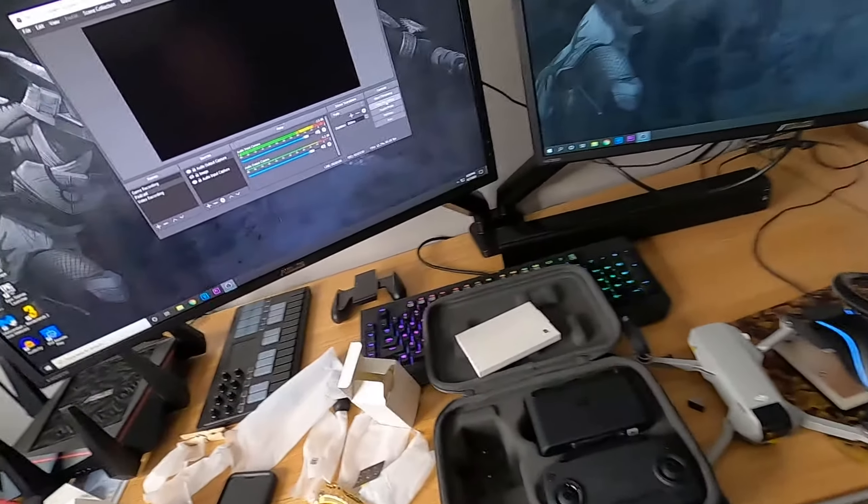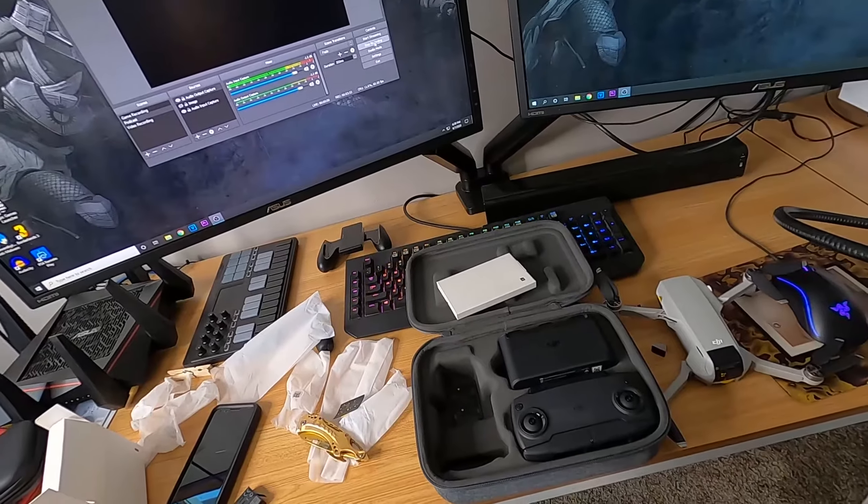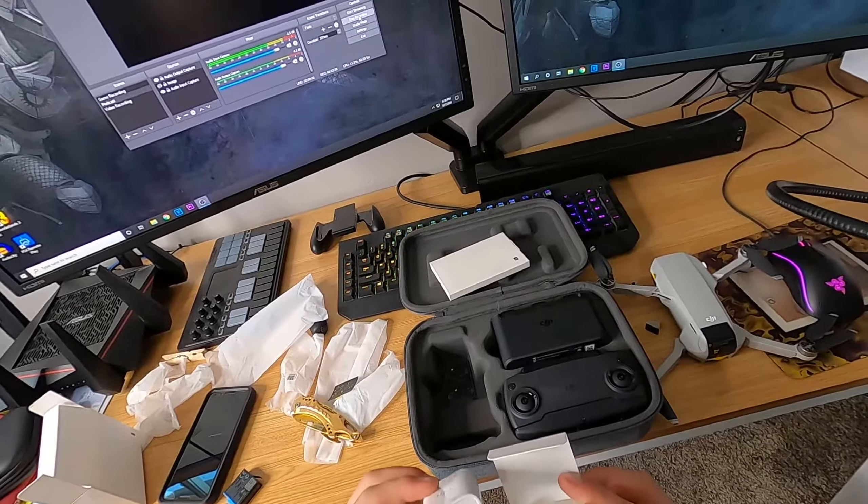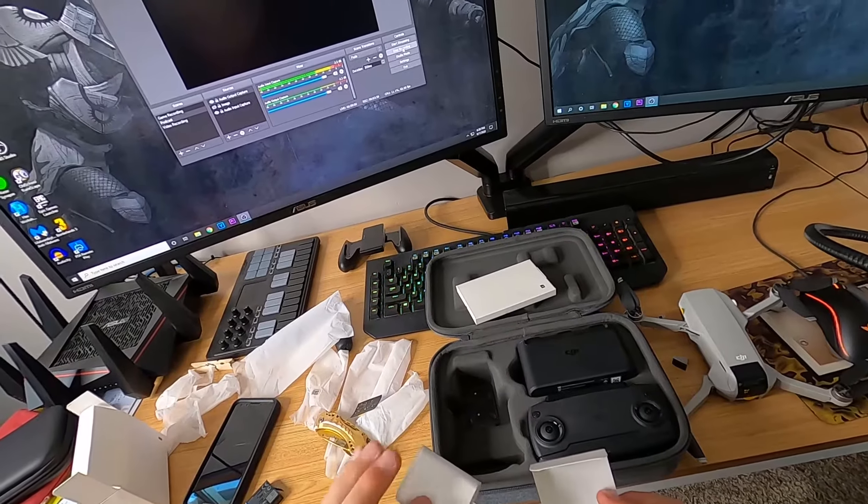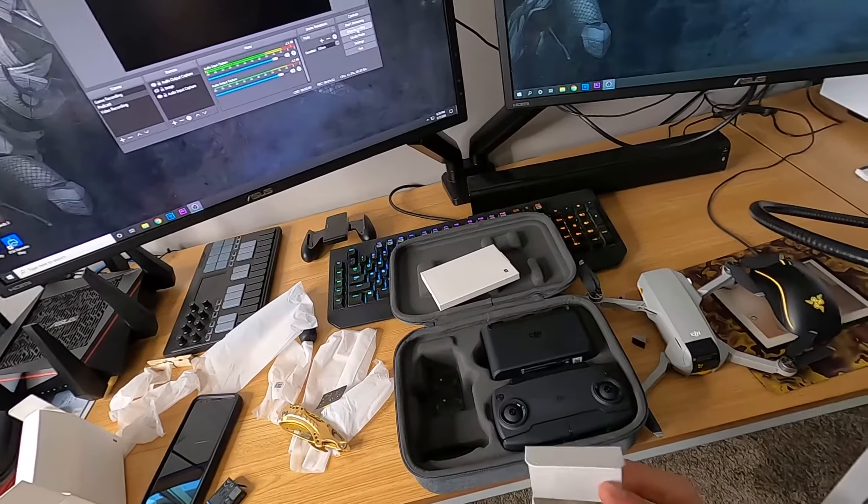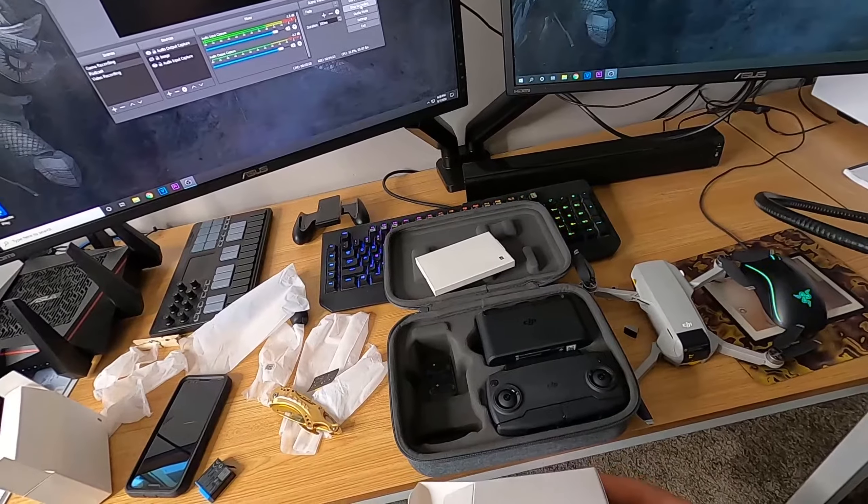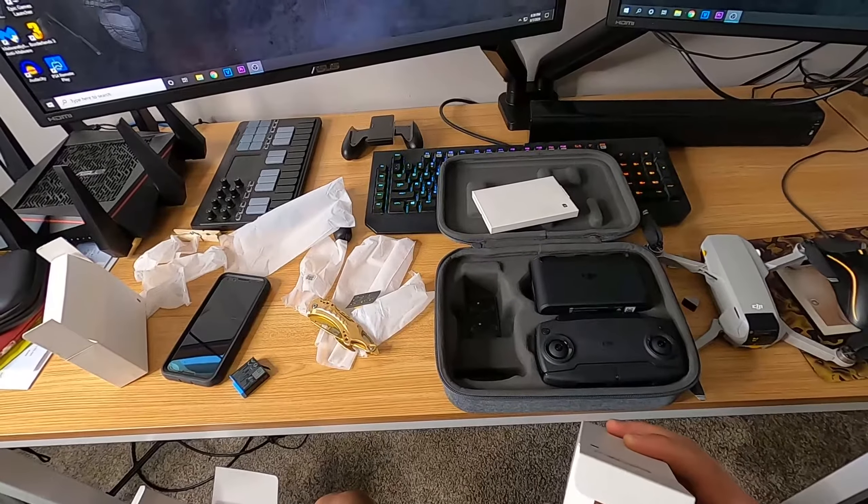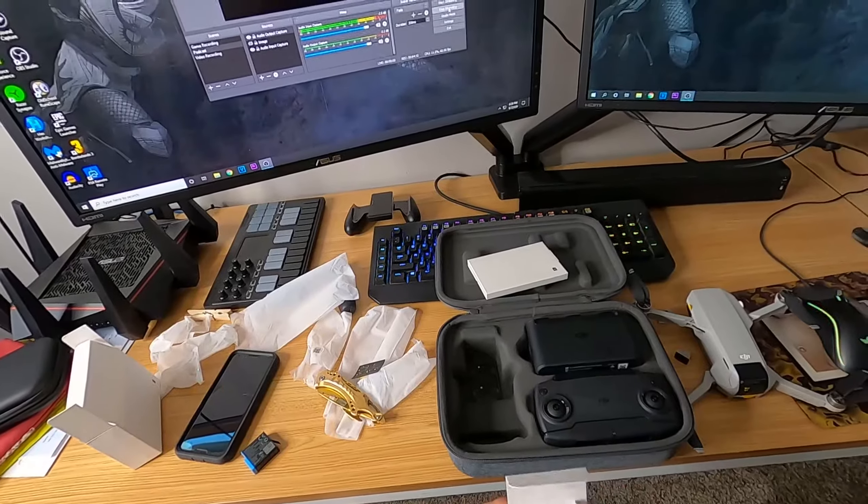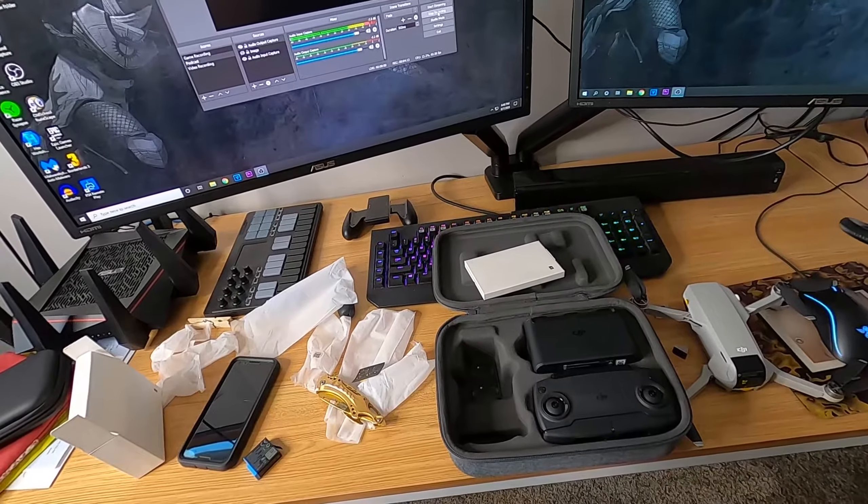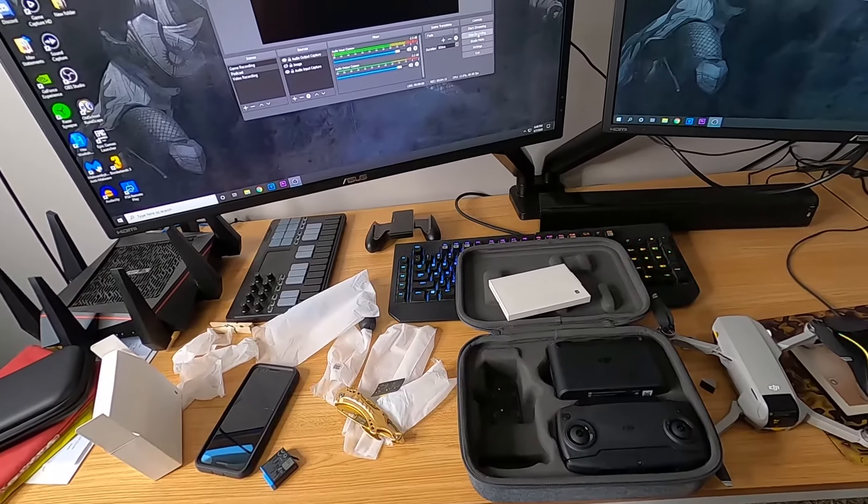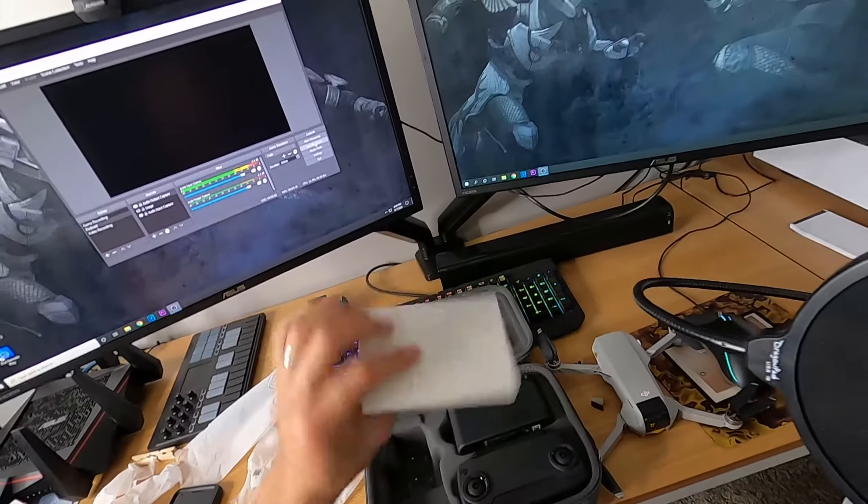And then it came with this which is your charger. Just a normal USB wall plug. I don't think there is anything actually underneath this. Yeah, it doesn't come out. So that's that.